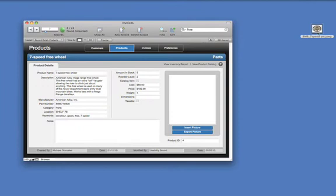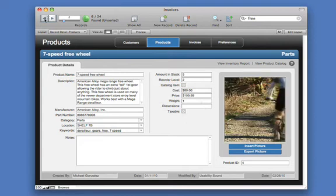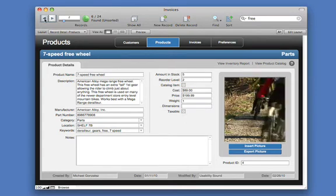And with FileMaker Pro, you can manage much more than text and numbers. Just drag and drop to add images, video, and documents into useful and attractive forms.